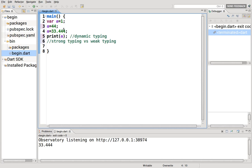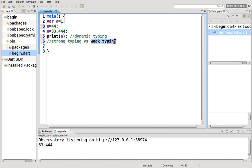You can tell the computer that, hey, I don't want this value to be an integer anymore, I want it to be text. So you can do that, but you have to specifically tell it. It won't automatically do it, as it does in some other languages, which are called weakly typed languages.